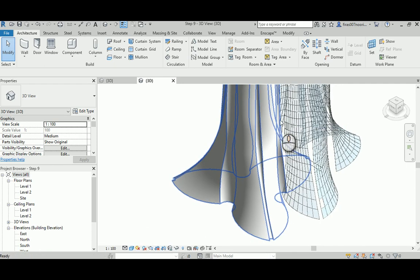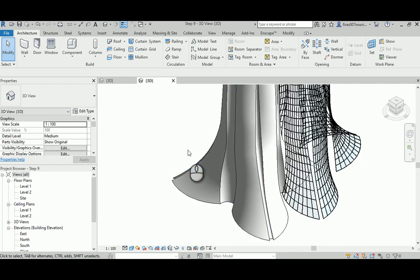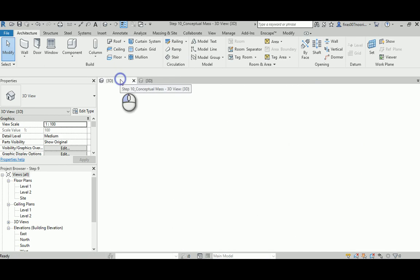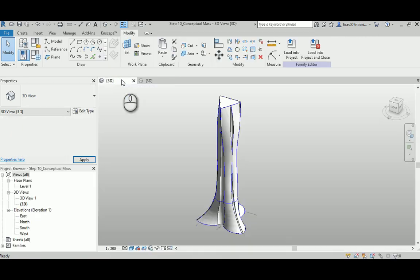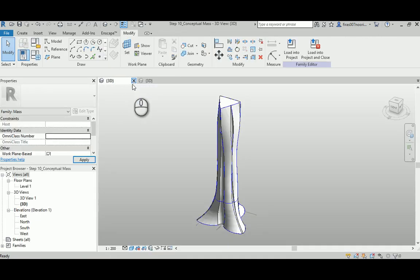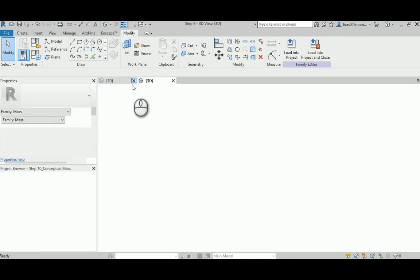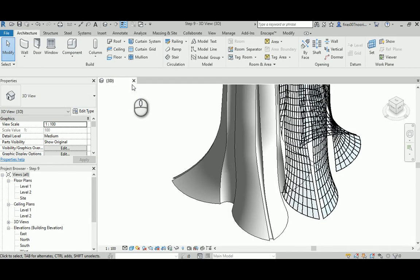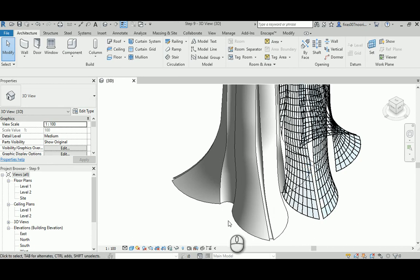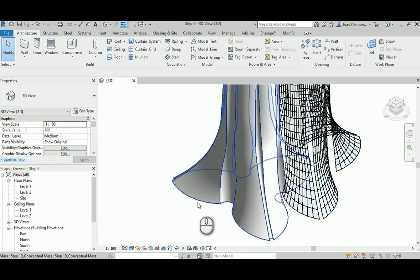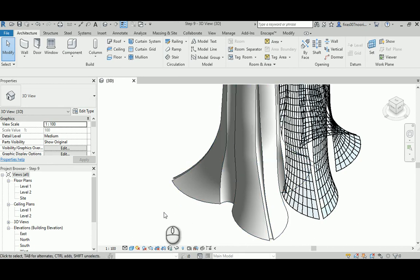Hello again. As you can see here, I just exported the conceptual mass into the Revit project file and I can just go ahead and close that file. I separated this into different videos because I tried it four or five times and it kept crashing with my video recorder.